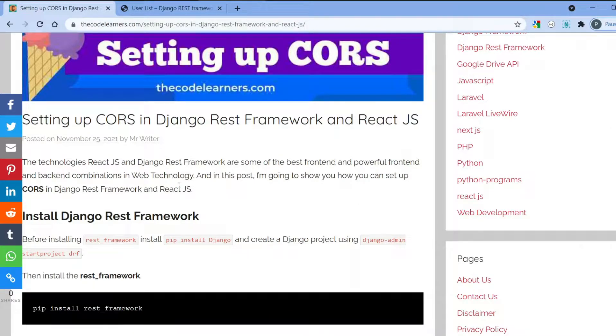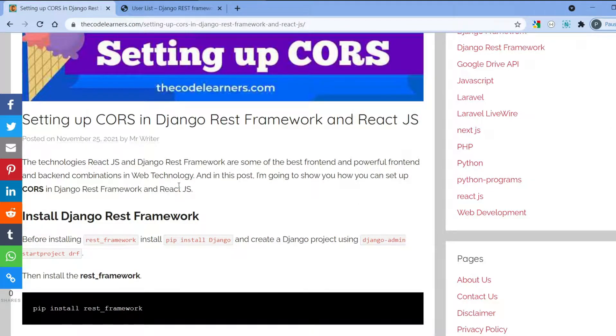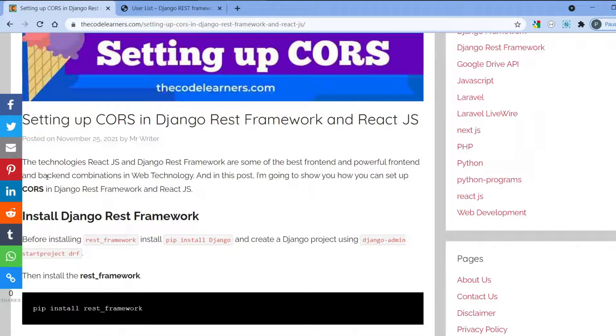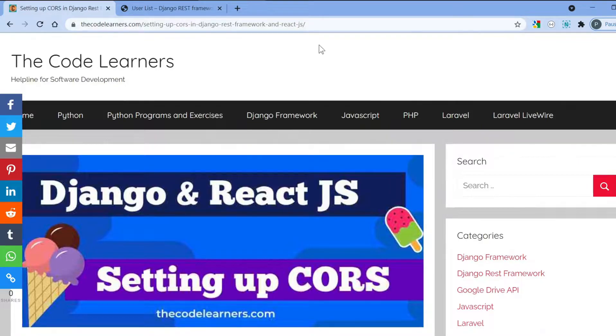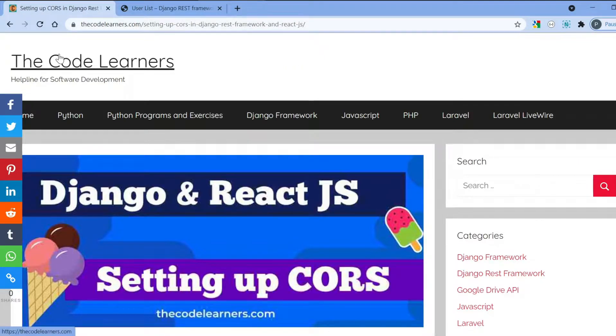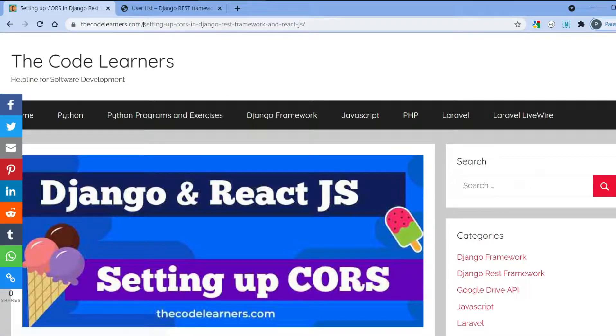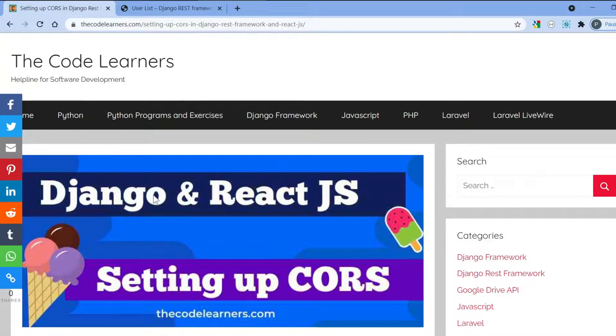Hi everyone, welcome back to my channel. In this video we are going to learn how to set up CORS in the Django Rest Framework and React. For this video I have also created a blog post on my website thecodelearners.com.